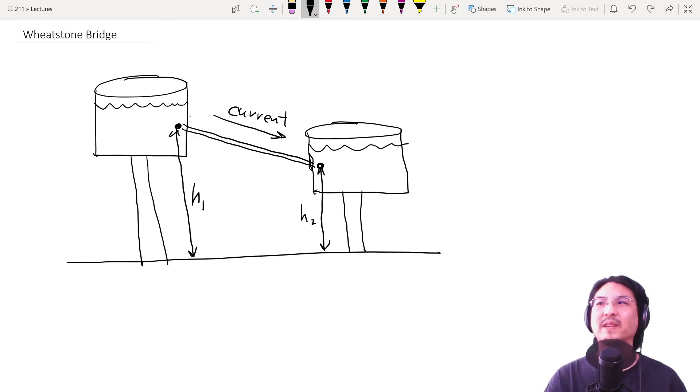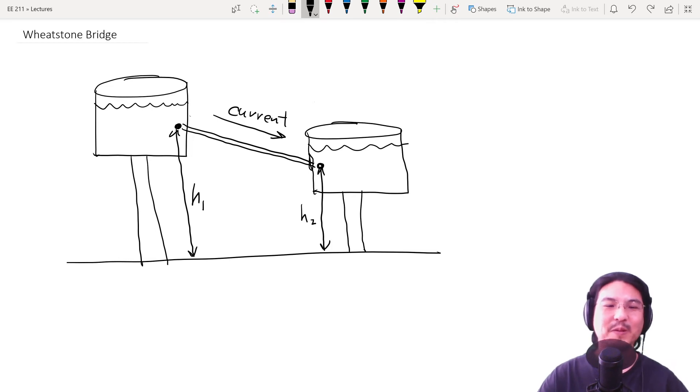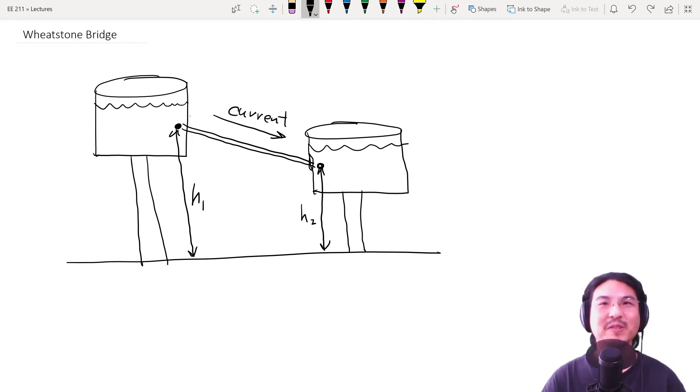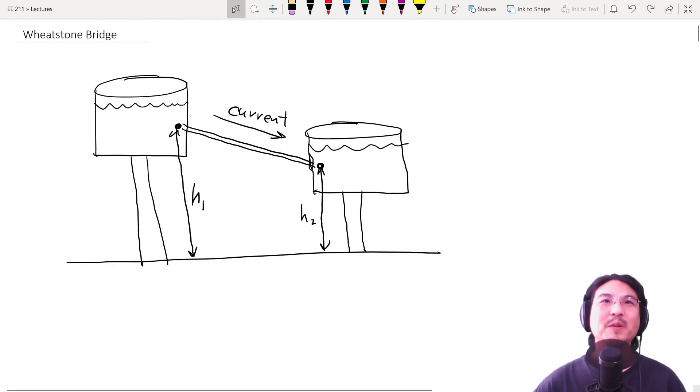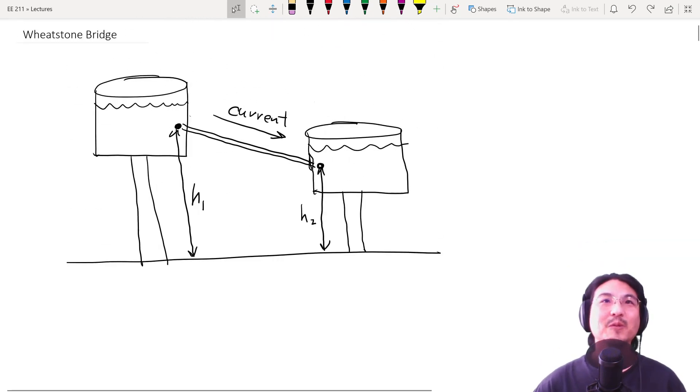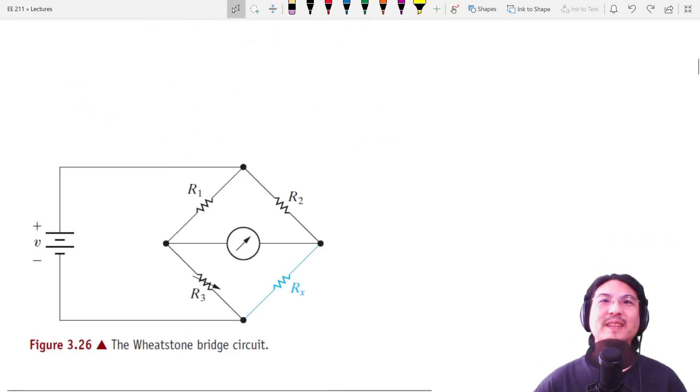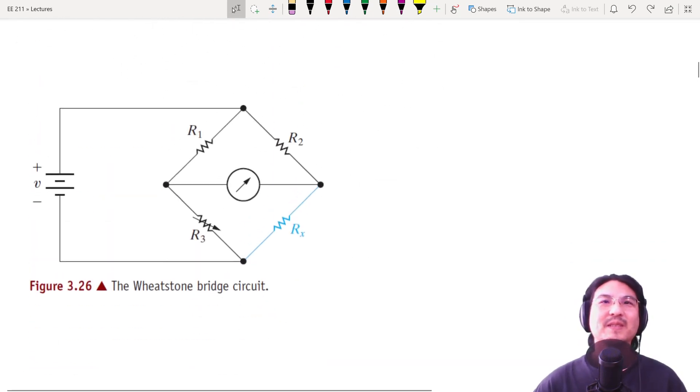Okay, so try and remember this kind of mechanical analogy for electrical systems. And then here's one example called the Wheatstone Bridge. So look at this geometry.